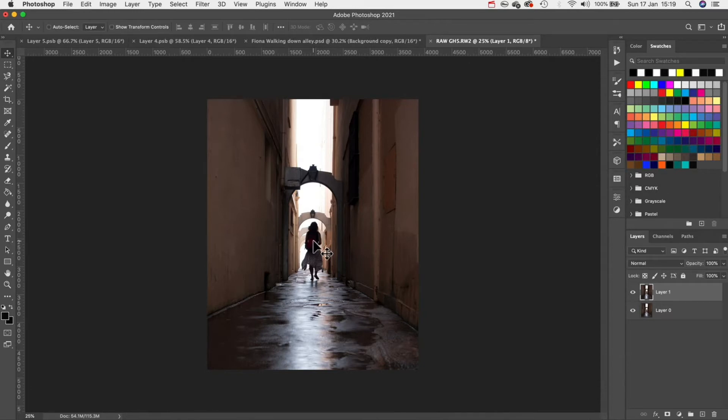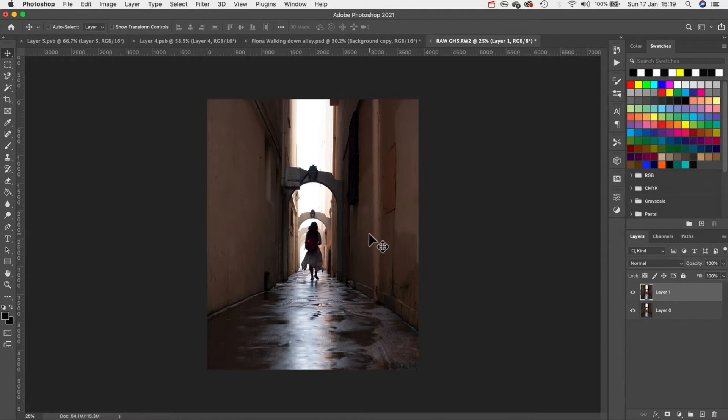Now we can start to add our adjustment layers. The goal here is to create more contrast between the light and dark areas. I want our subject to almost look like a silhouette. To achieve this I'm going to be stacking our adjustment layers and making small changes with each one we add.